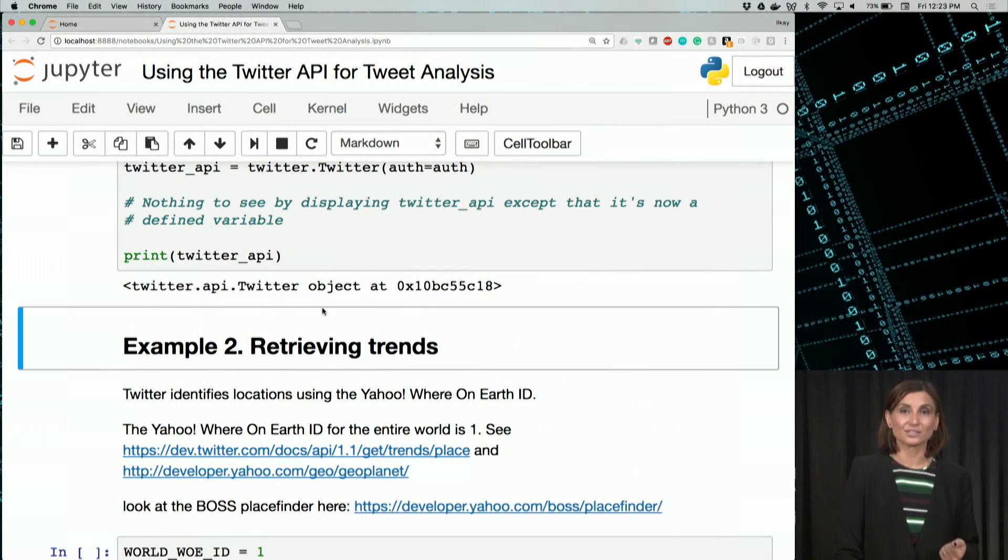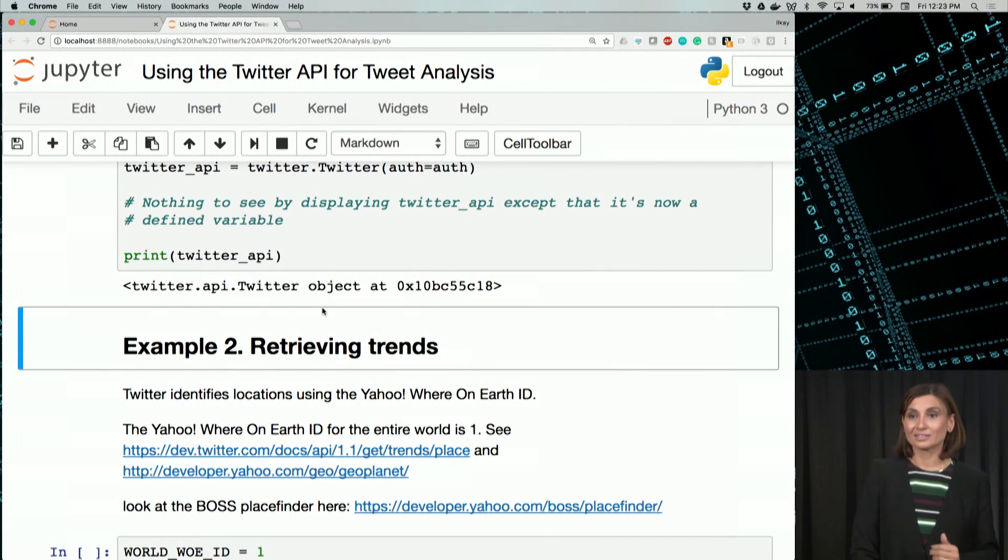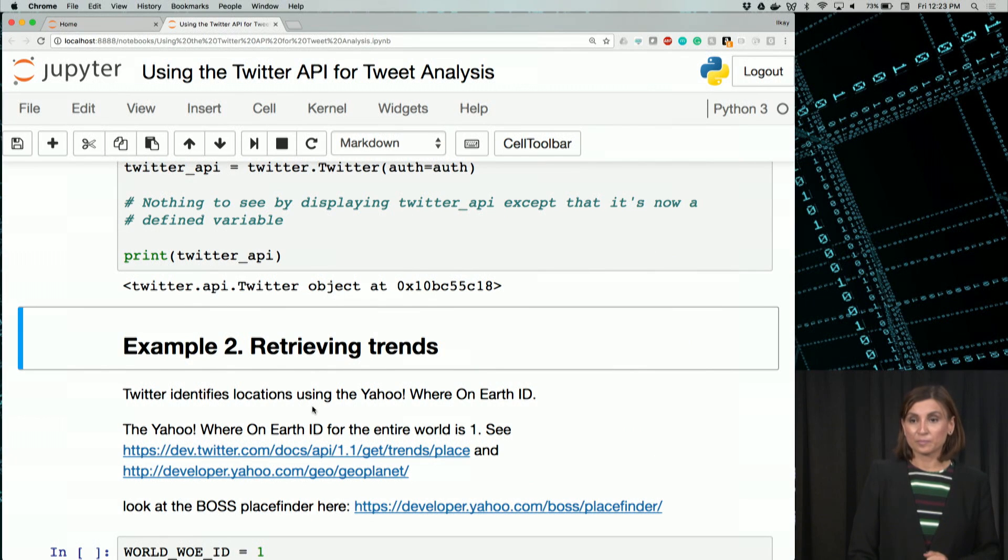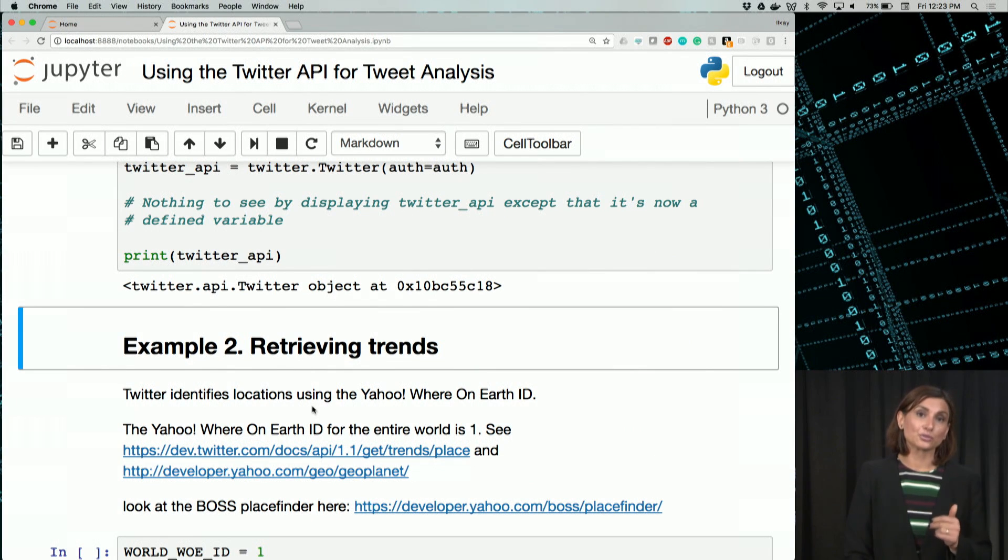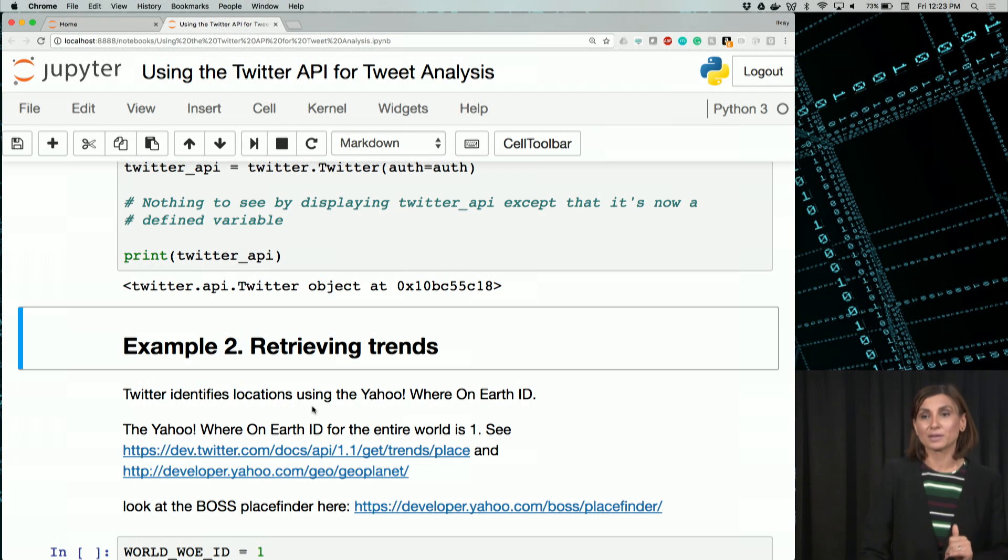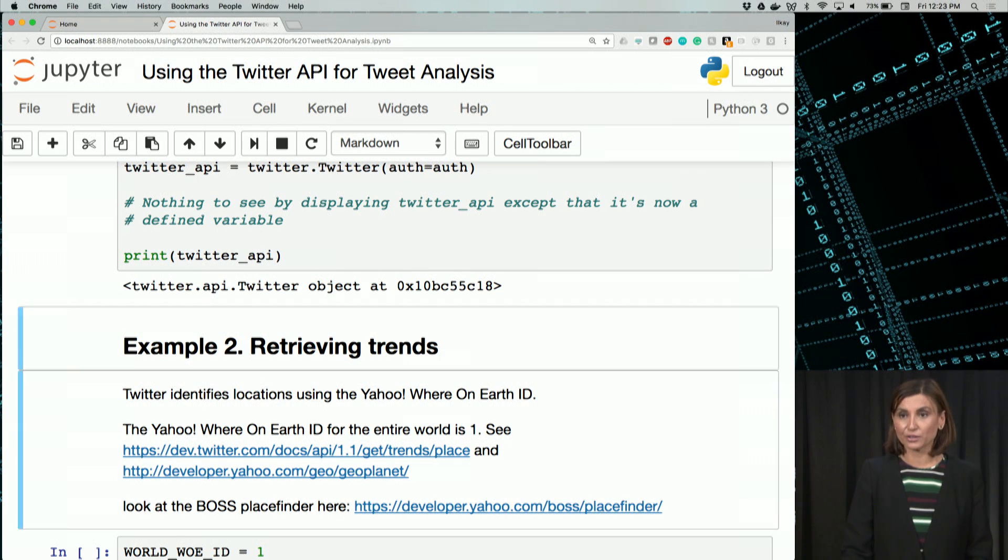Let's now switch back to our notebook. Now, let's use this object we created, twitter_API, to start reviewing some Twitter data. We will use it to retrieve trends coming out of a particular place.